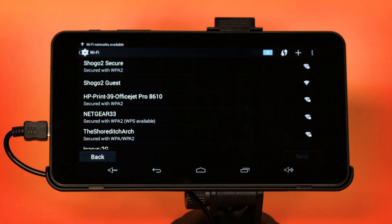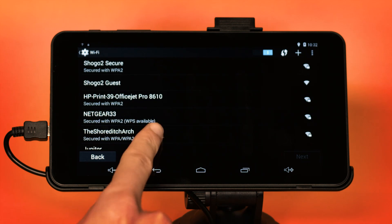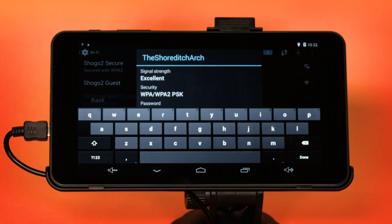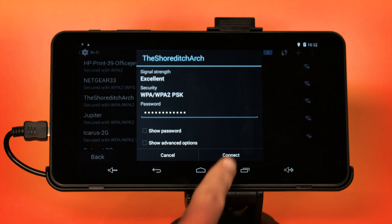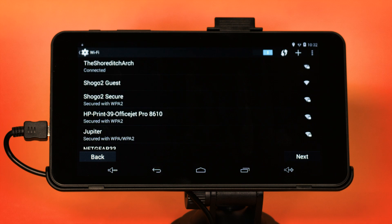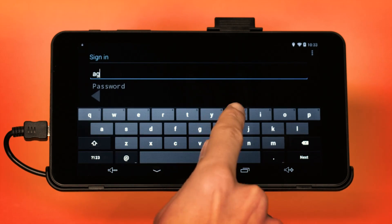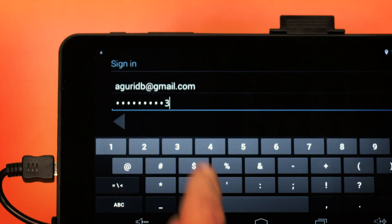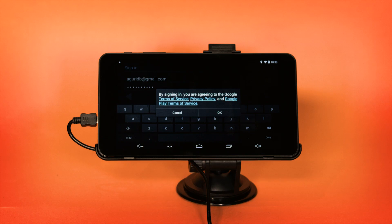If you are not connected to an internet-enabled Wi-Fi connection, the device will now ask you to connect to one. It will switch the Wi-Fi setting on, and you will automatically see a list of available Wi-Fi connections in your vicinity. Select the Wi-Fi connection you want to use and enter the password. Next, enter your Google Gmail account details and complete the setup as per the instructions displayed on the screen.